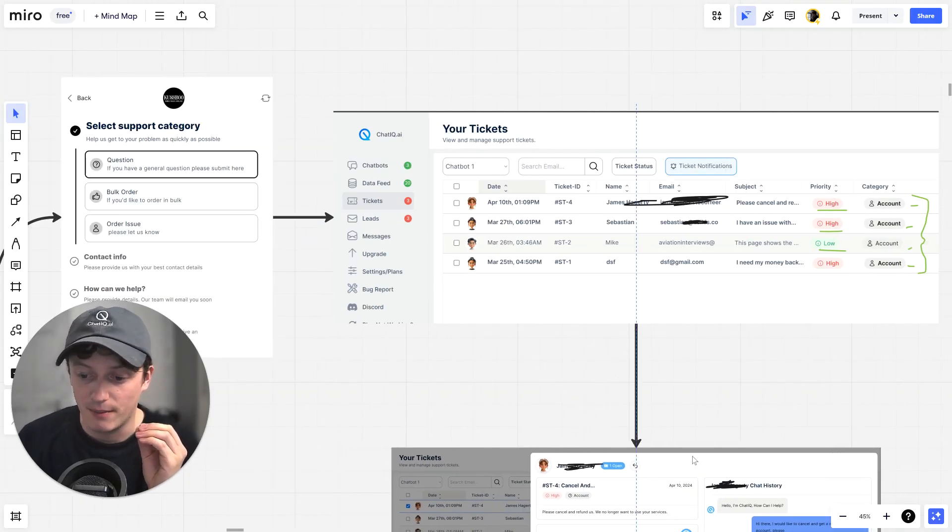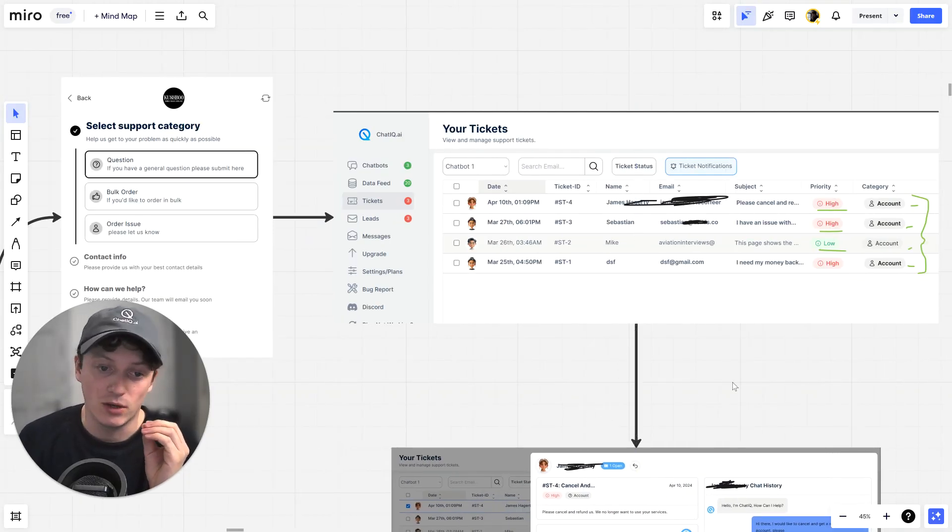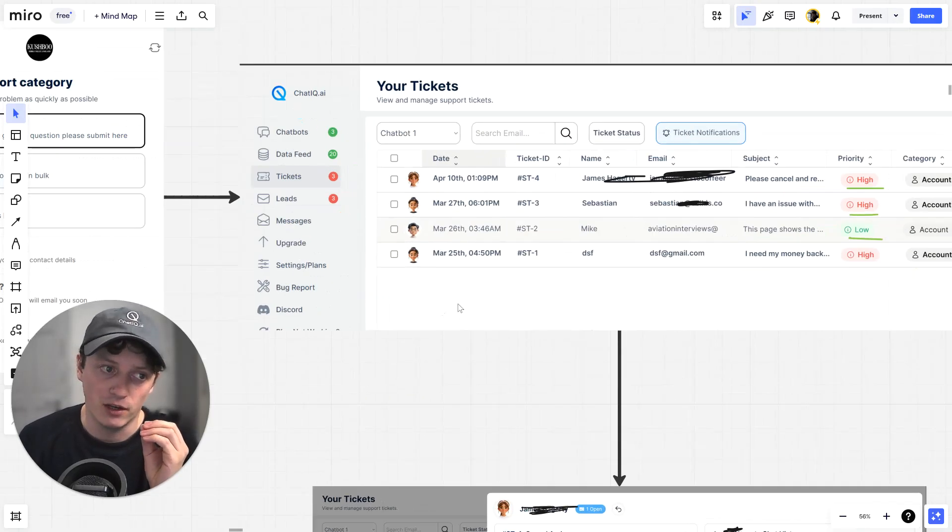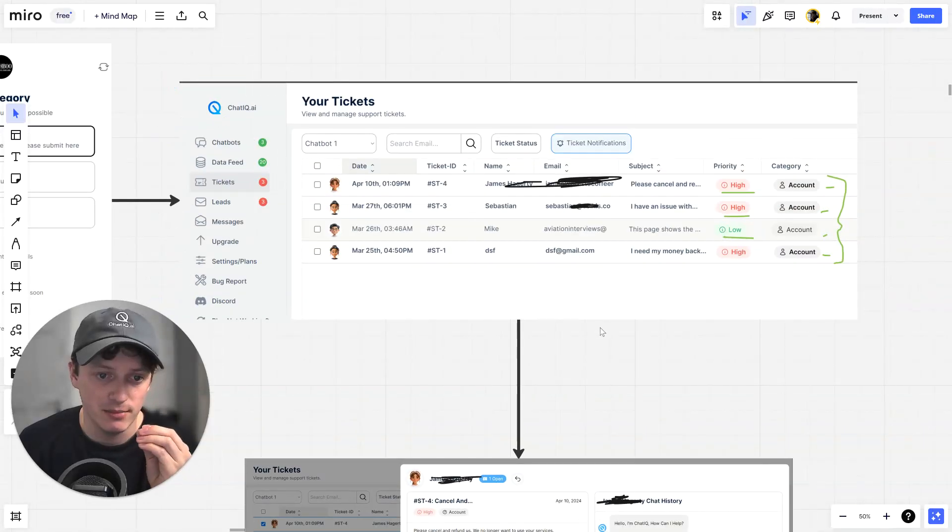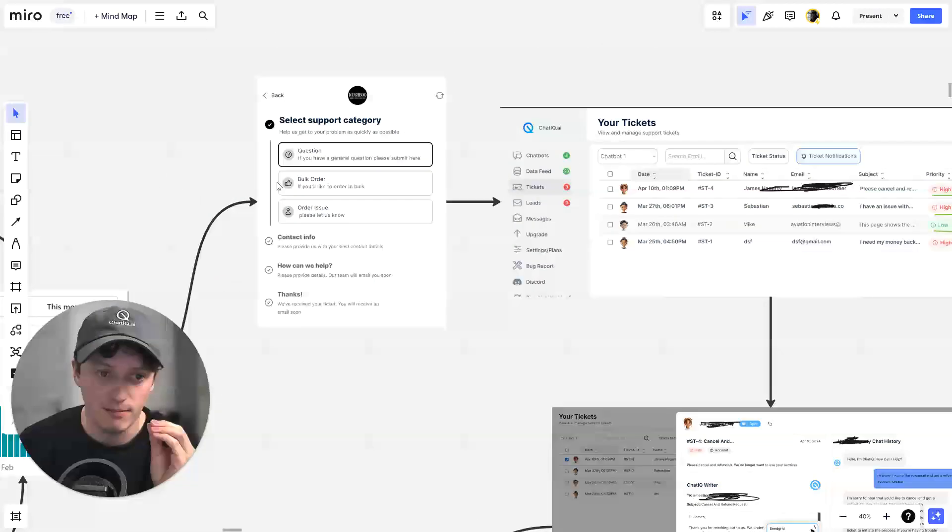You do not have the money or time to be sitting there 24-7 responding to live chats. So, when you're getting started in business, you need something that's in between.